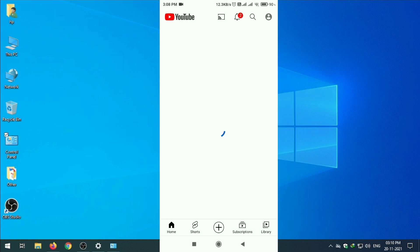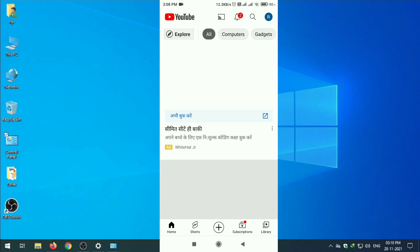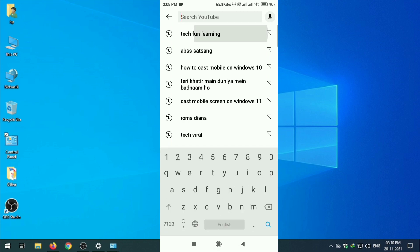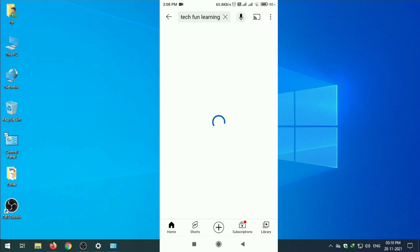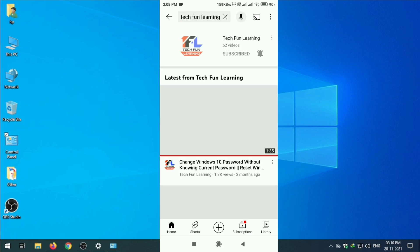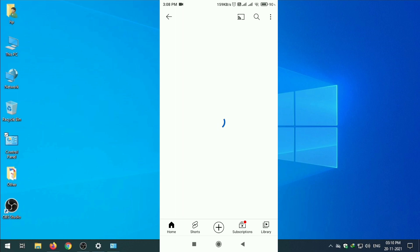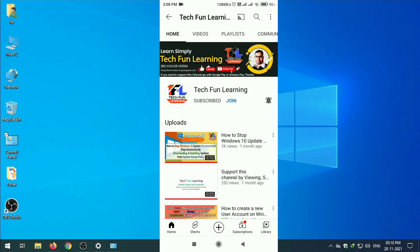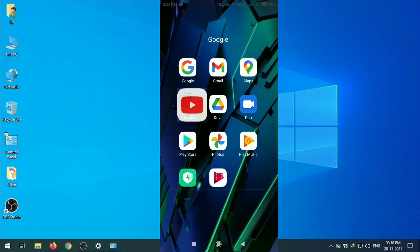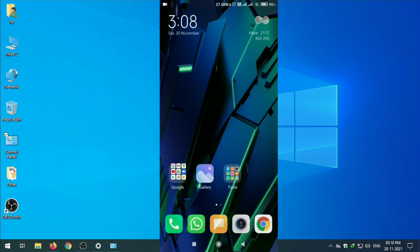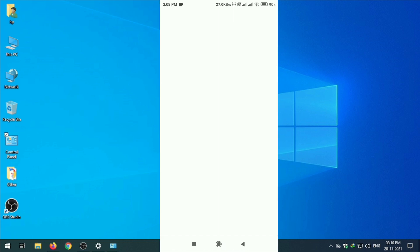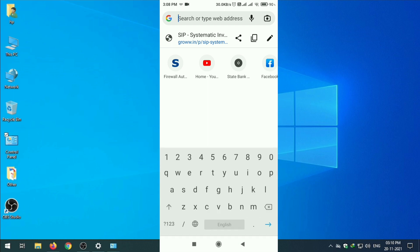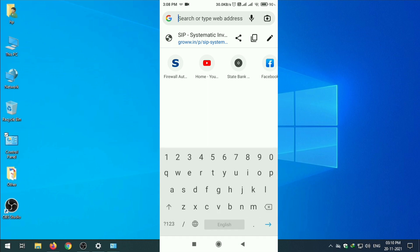Just click on search Tech Fun Learning. This is the channel. You can find more videos related to internet, networking, and some knowledgeable Excel and other topics also.